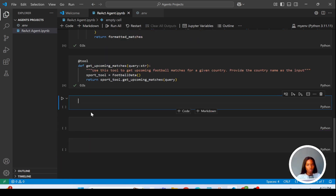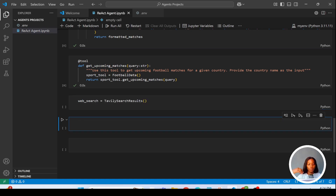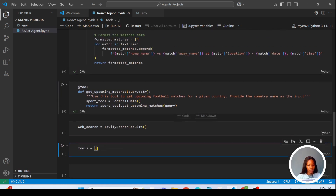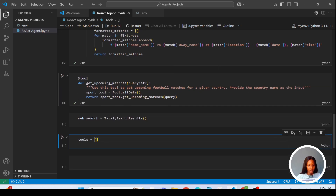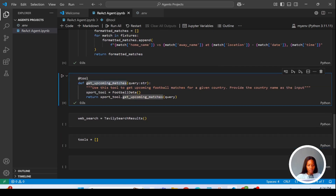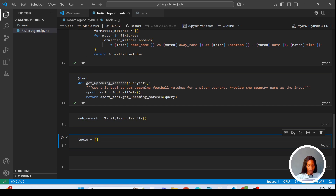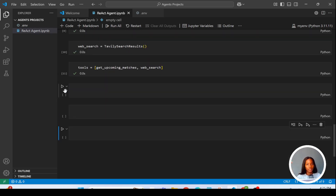Now we're going to initialize the Tavily tool as well, which will handle web search. Then we create a combined list of all the tools to send to the agent. The tools list contains our custom 'get_upcoming_matches' tool and the Tavily search tool.